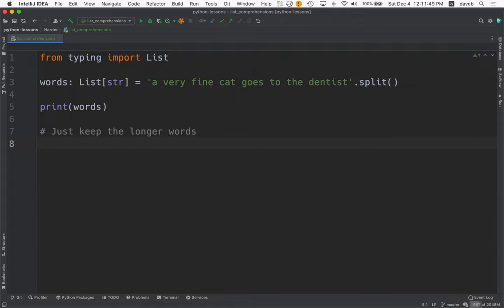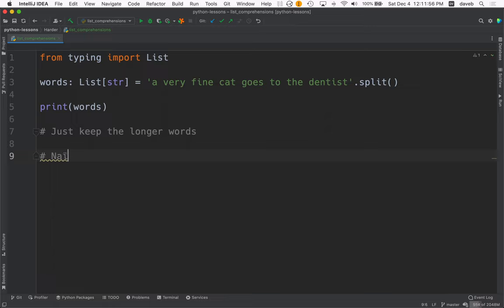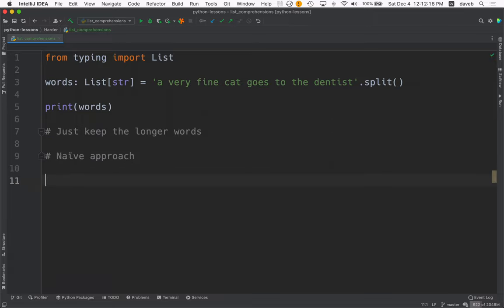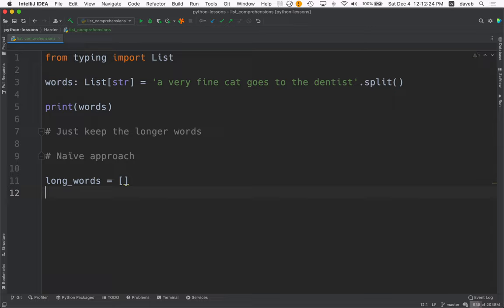Well, there's a naive approach. Which letter in naive has the dots over it? And that would be to create an empty list, like long words, and then loop over all the words in words. So for word in words,